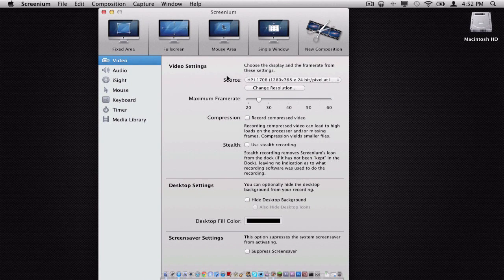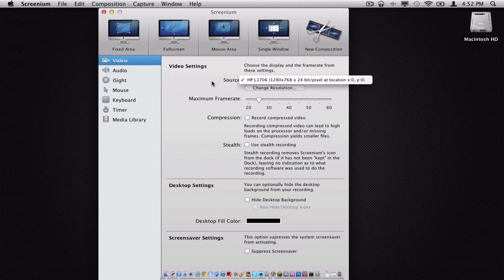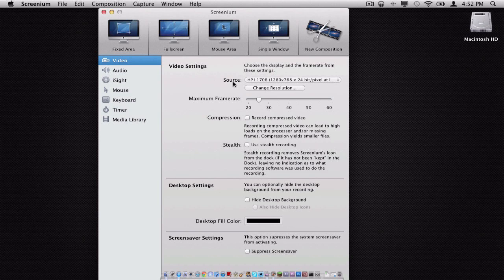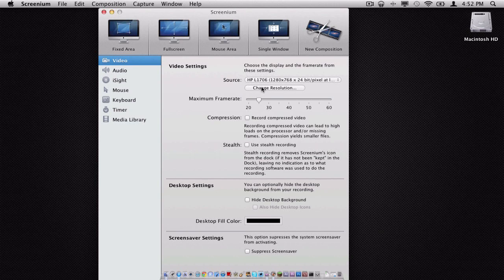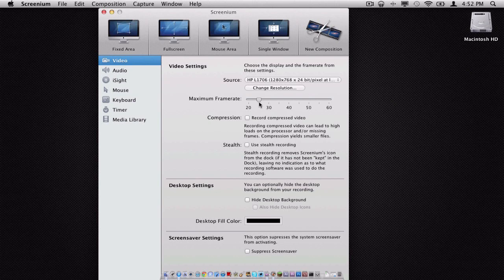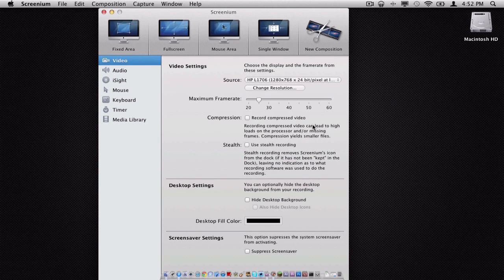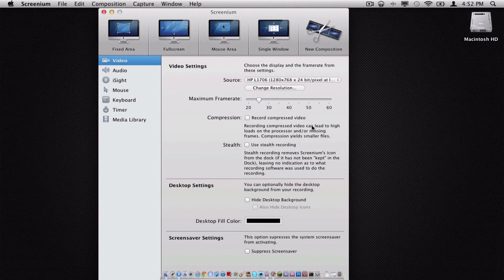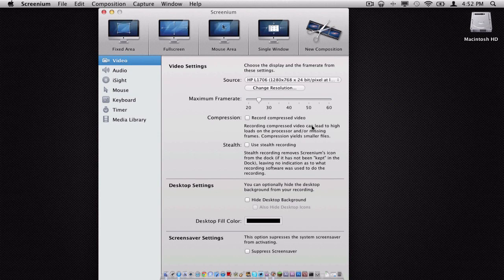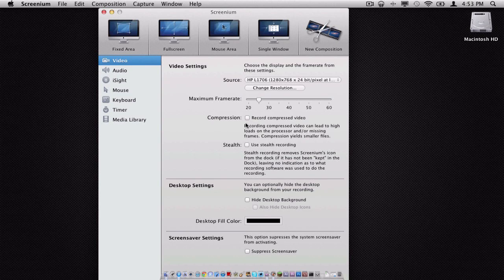Looking at our video settings here, we have the option to change our display source, and we also have the option to change our resolution. We can also change our frame rate of the clip. We can also record compressed video, which the quality won't be so great and the files will be smaller, but it is great for anybody who's just willing to make a quick screen capture. Say, if you're a teacher and you want to make a quick screen capture, this is great for that.